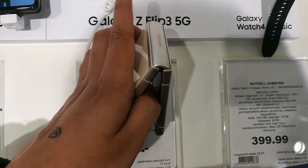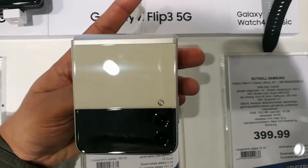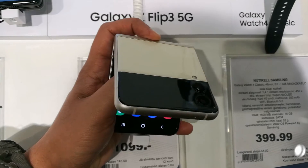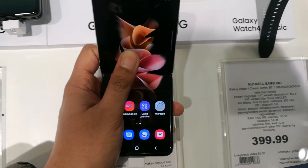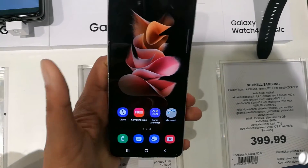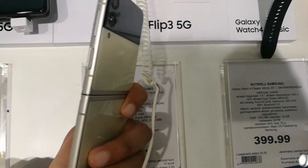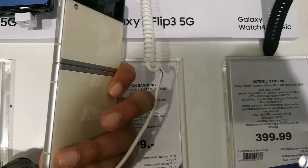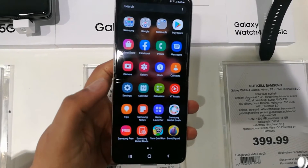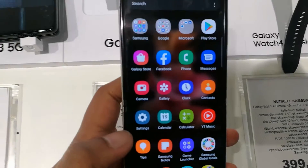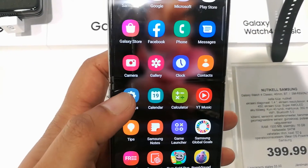Hello guys, I hope you are doing really well. Today I have with me the new Samsung Galaxy Z Flip 3 mobile phone, and in this video I will show you how you can answer any call by just opening the phone. It is a really cool feature.